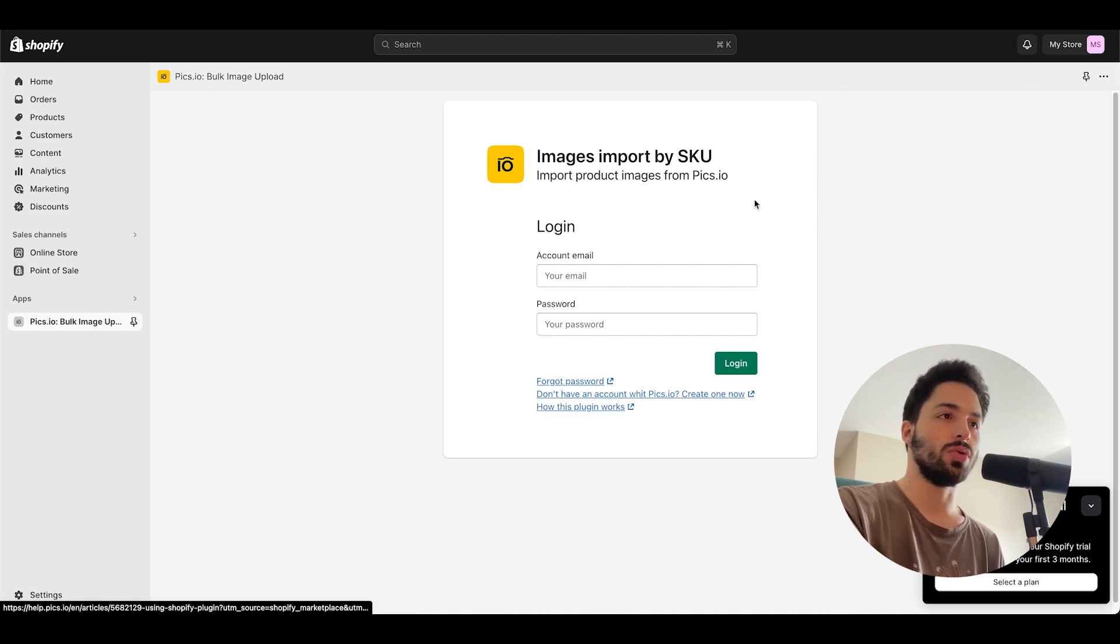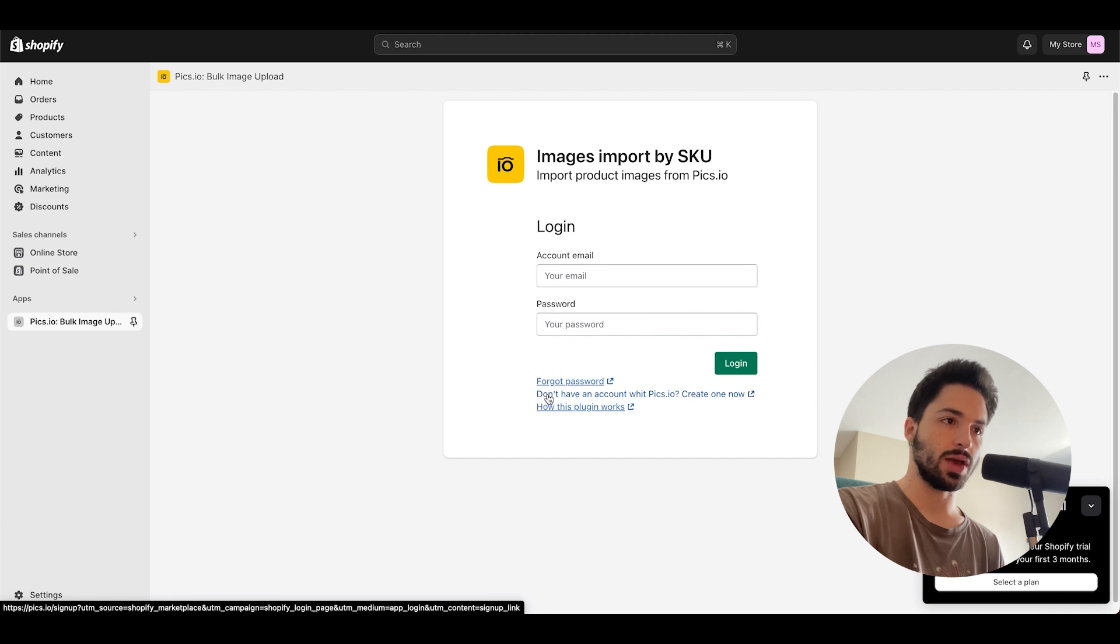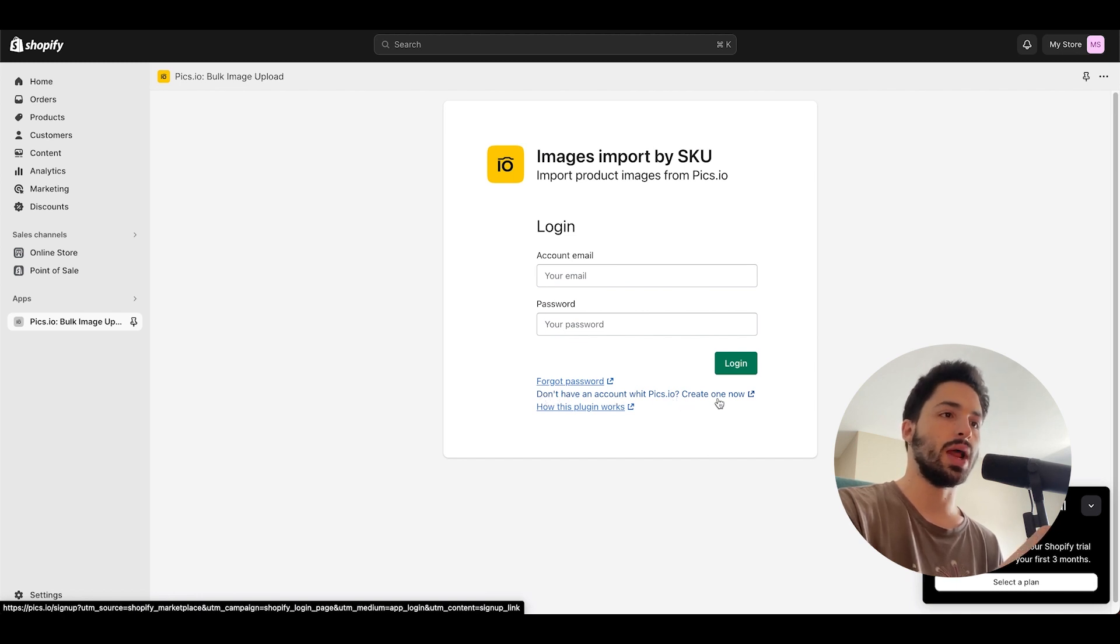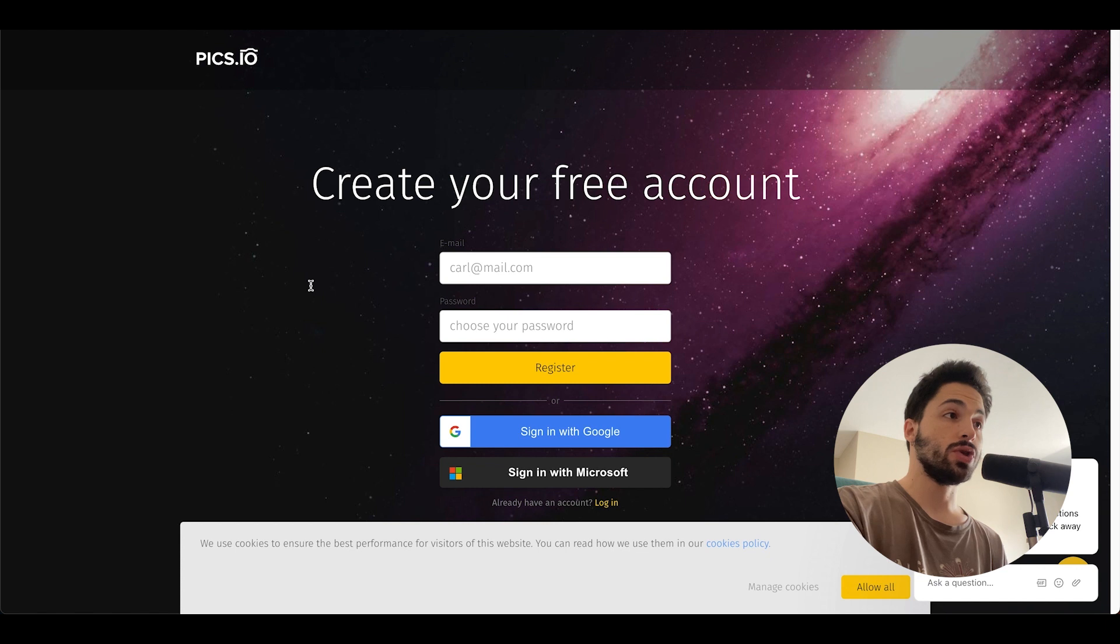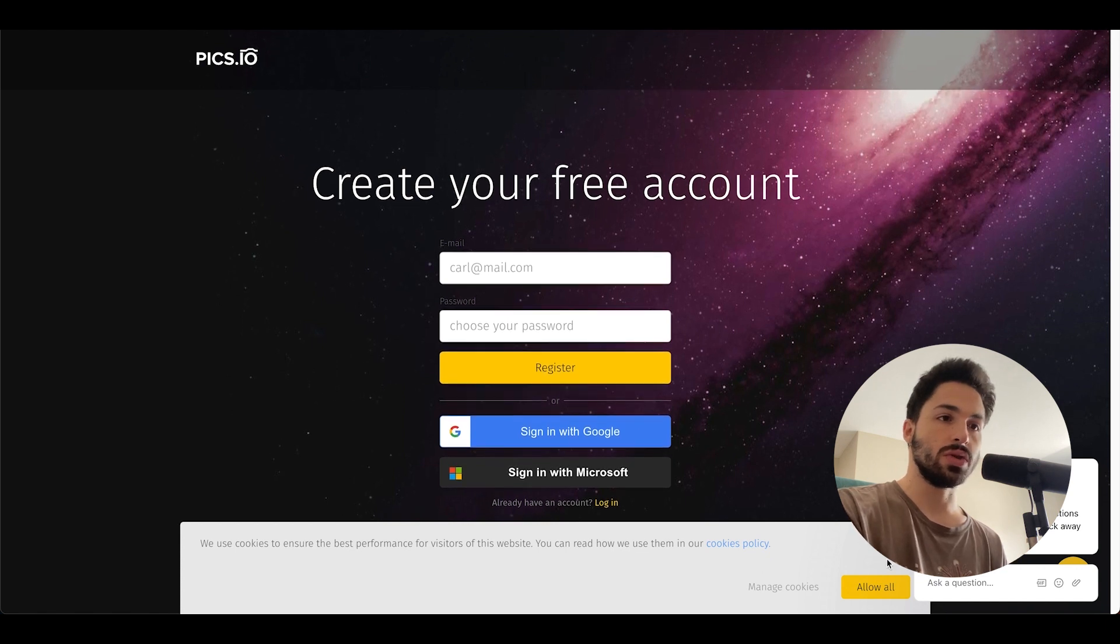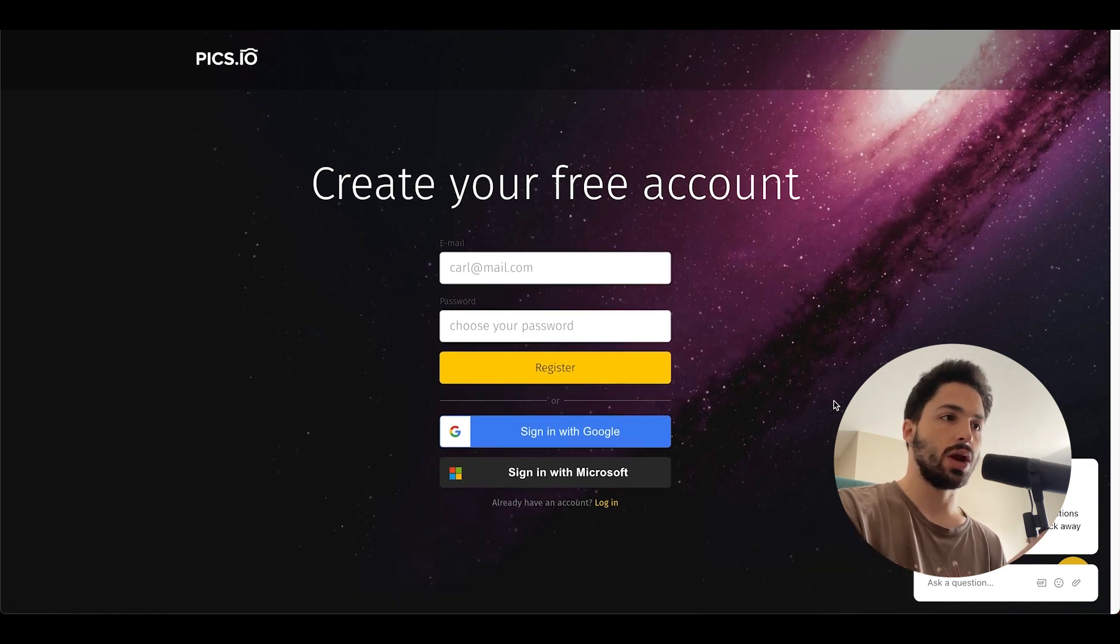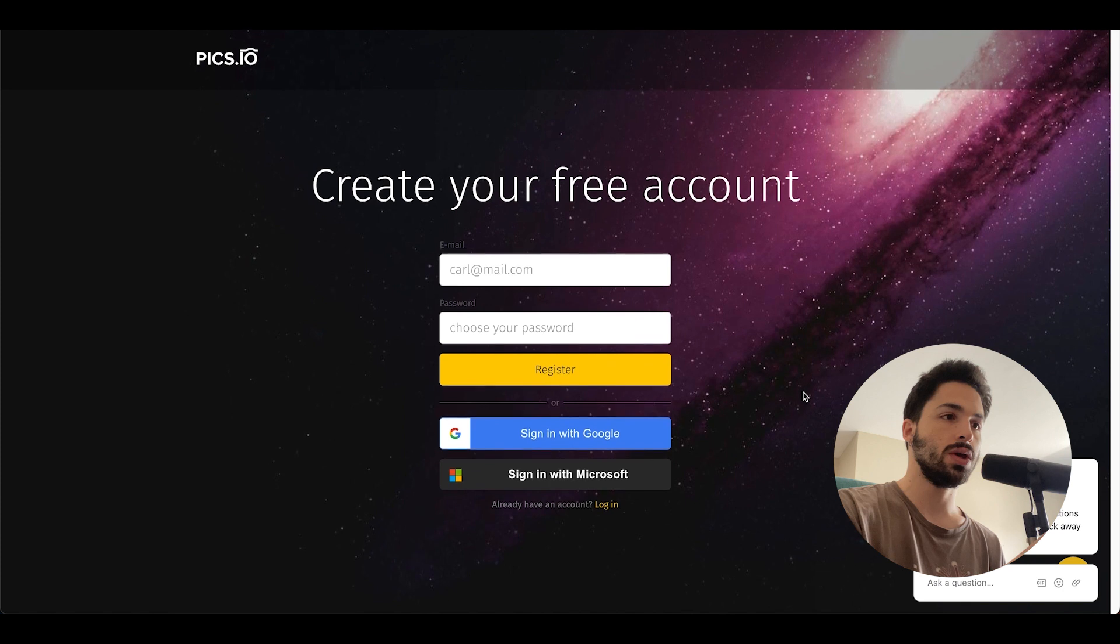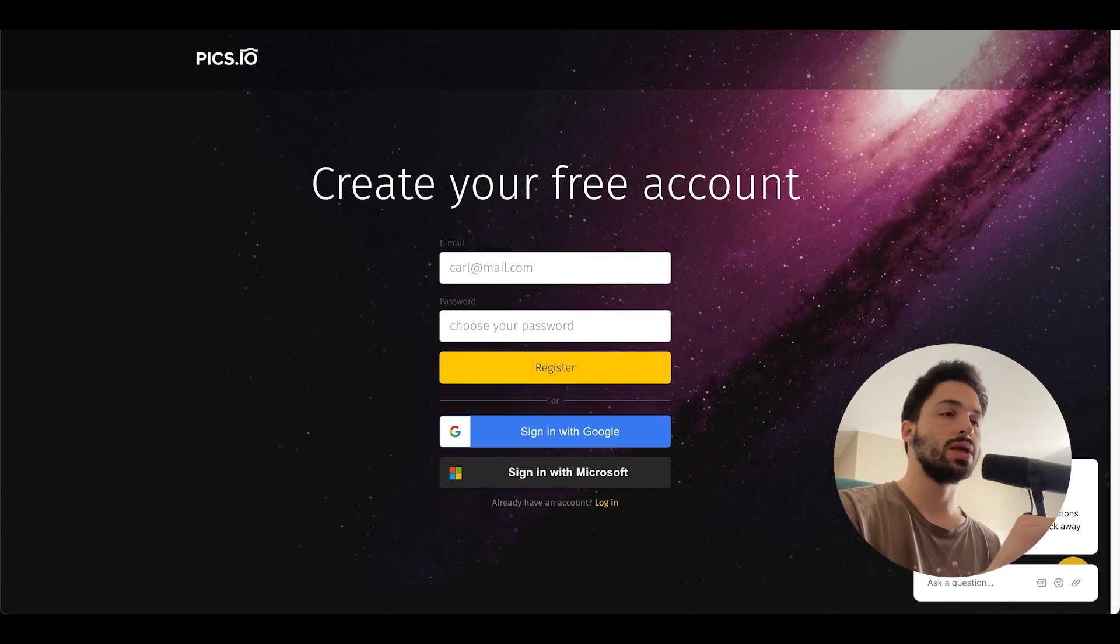Now you'll see that you have to create an account on Pix.io, so you choose this option over here. Don't have an account? Create one now. When you click on there you'll see this screen over here. You can see that there's not much other than allowing cookies, and I'm gonna click on sign in with Google because that's gonna make it easier.